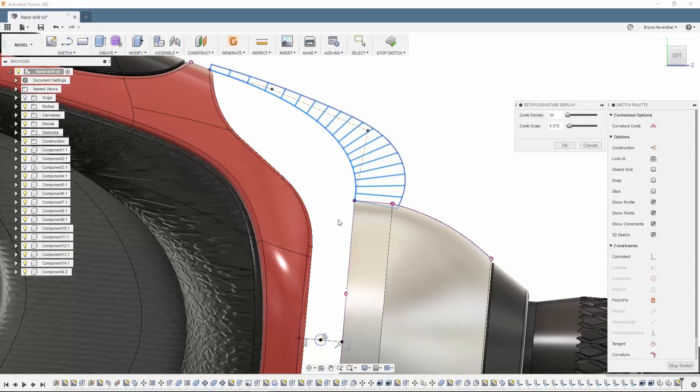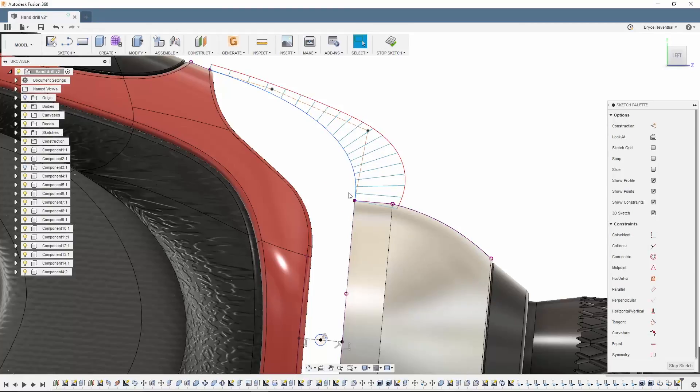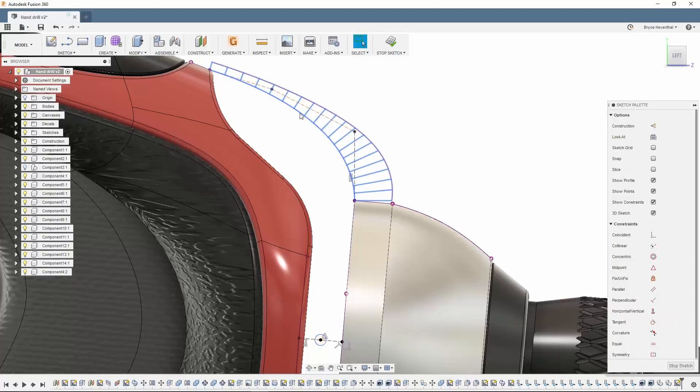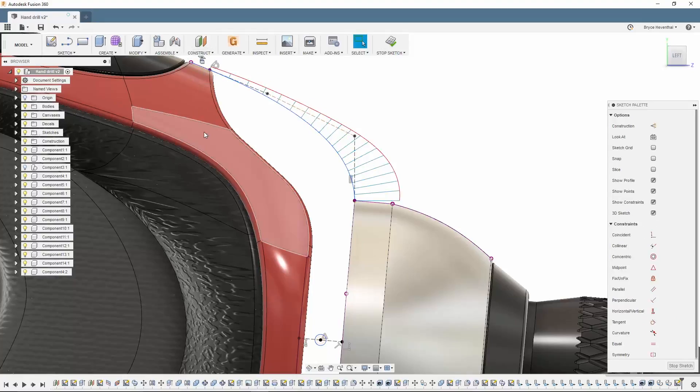These new splines can be controlled in multiple ways. First, we can add relationships to the control points, construction lines, and spline. We can even add dimensions to control the cage.